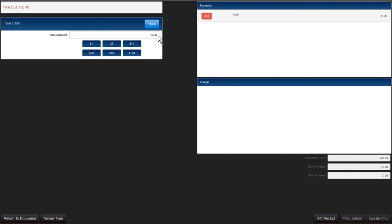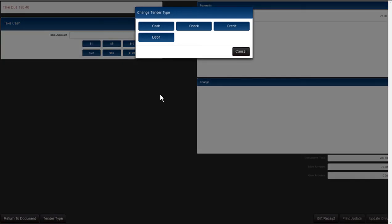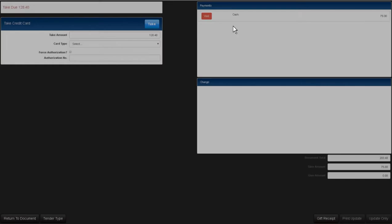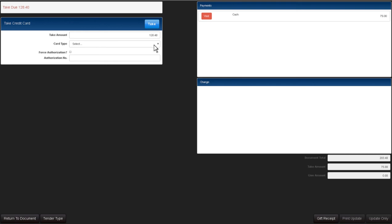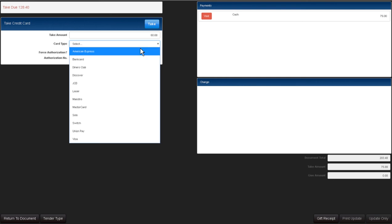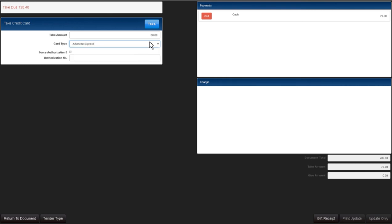You'll see here now that cash has been taken of $75. However, there's still a balance due. Click on tender type at the bottom and select the tender type. Let's choose credit. Let's say that the customer is going to give us $60 that they're going to put on their American Express card. And let's take that.